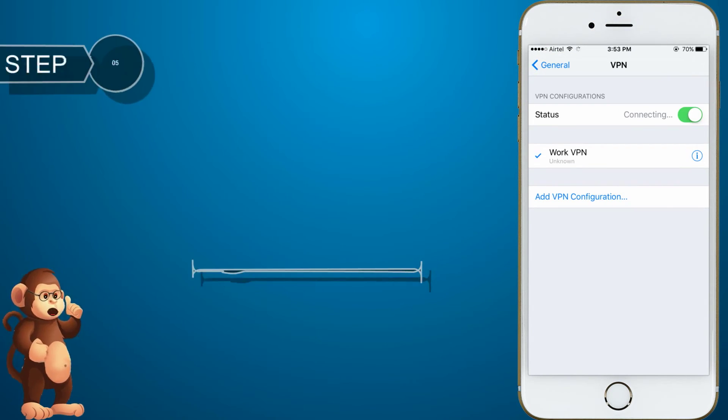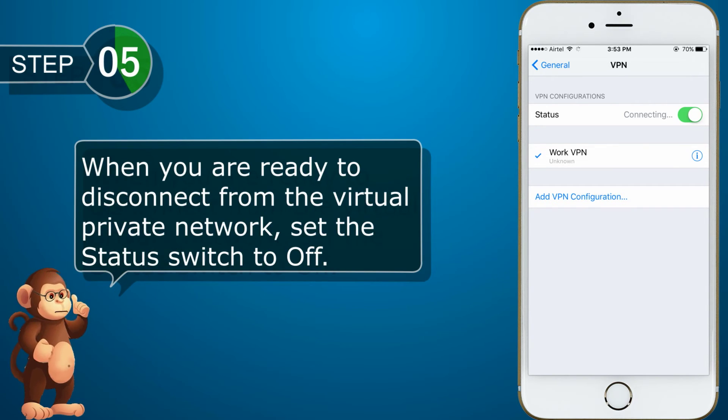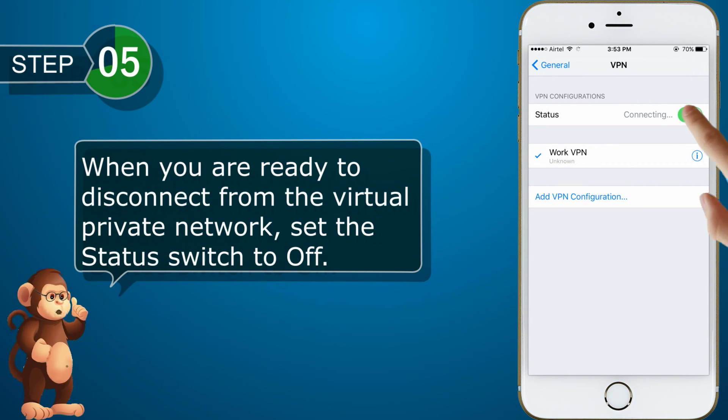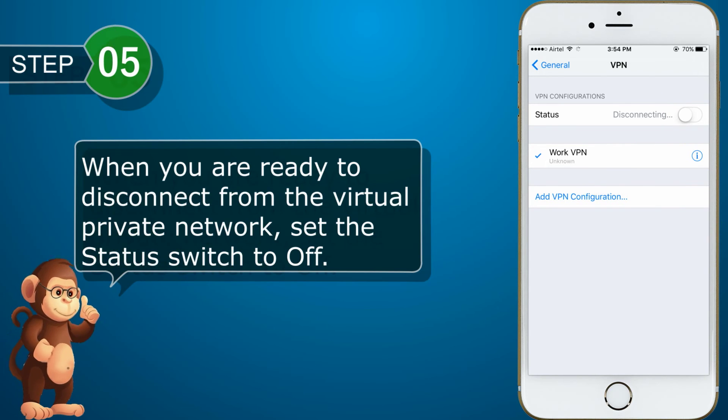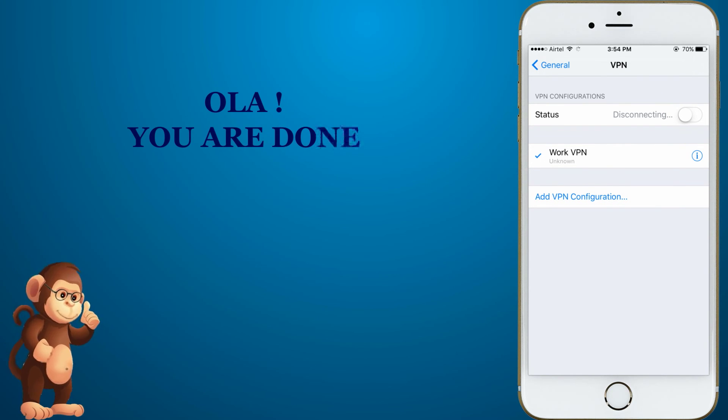When you are ready to disconnect from the Virtual Private Network, set the Status Switch to Off.